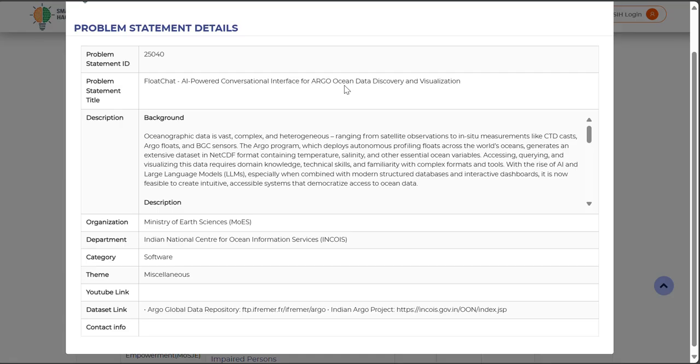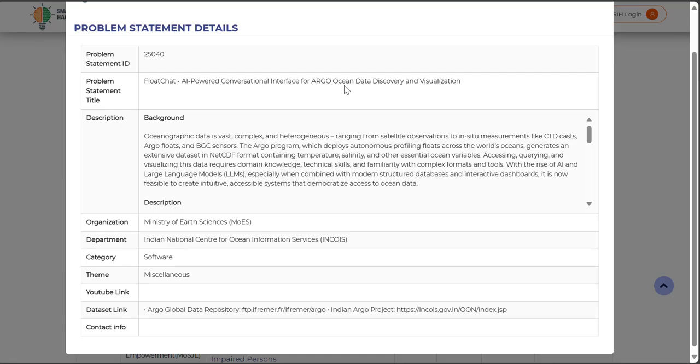It's about FloatChat, an AI-powered conversational interface for Argo Ocean data discovery and visualization. Today's oceans are continuously monitored by thousands of Argo floats, small robotic instruments that measure temperature, salinity and even biogeochemical parameters like oxygen and chlorophyll. These floats generate massive datasets stored in scientific formats such as NetCDF.